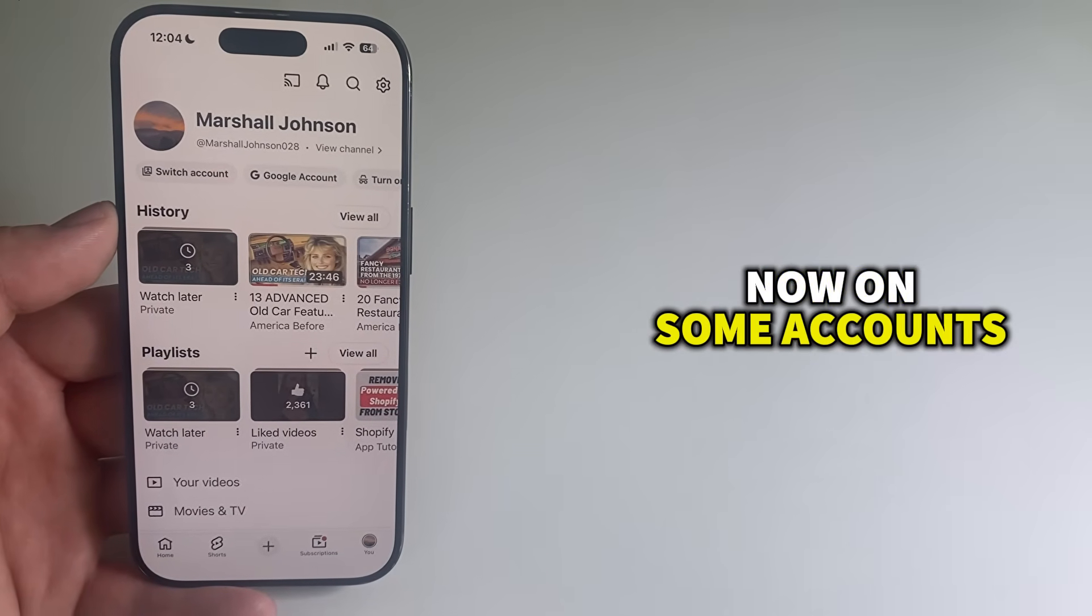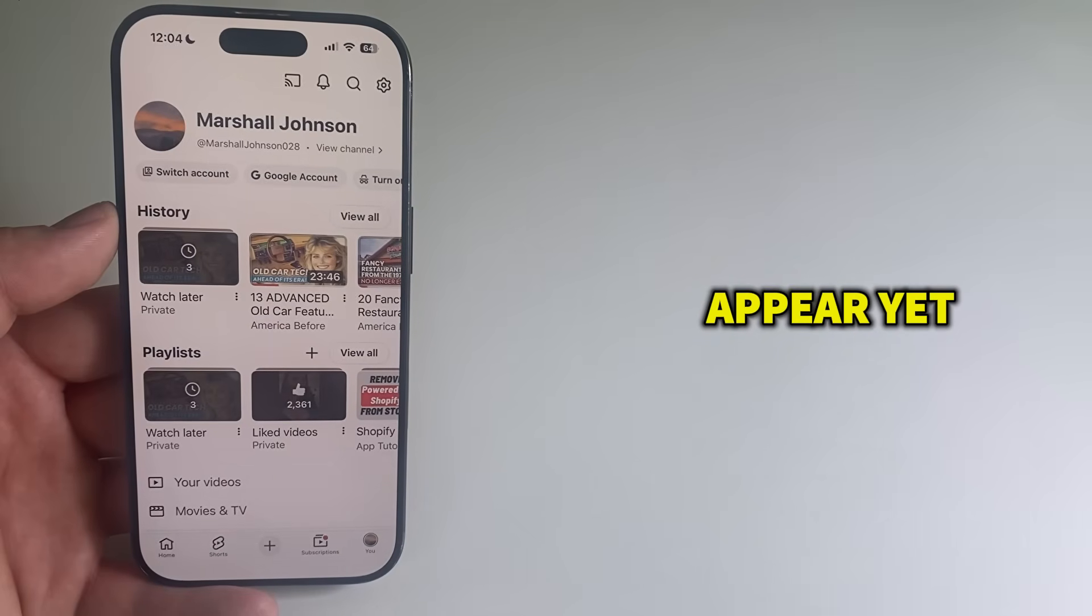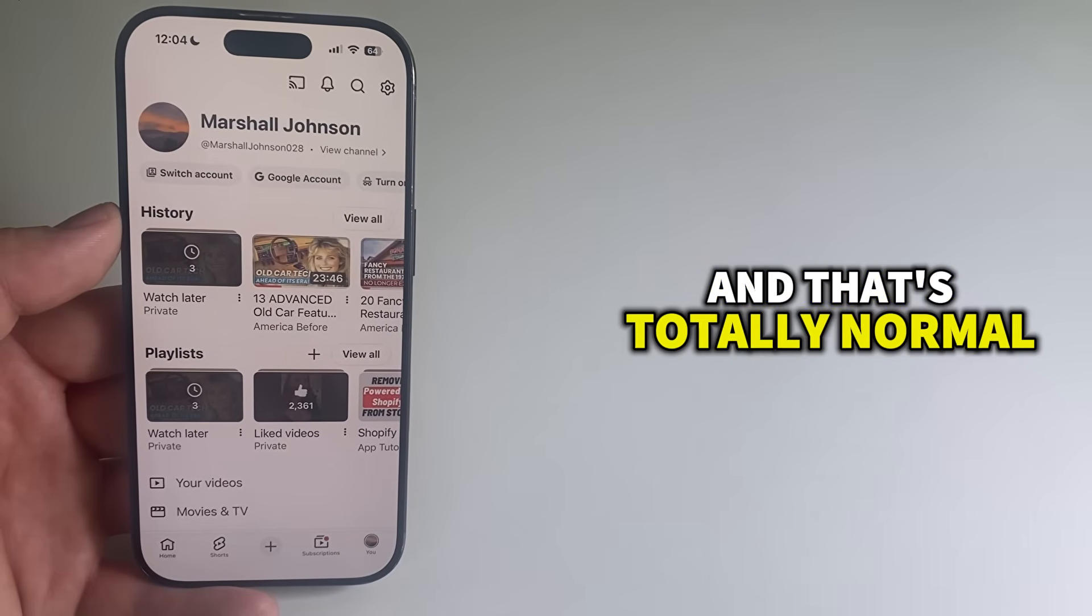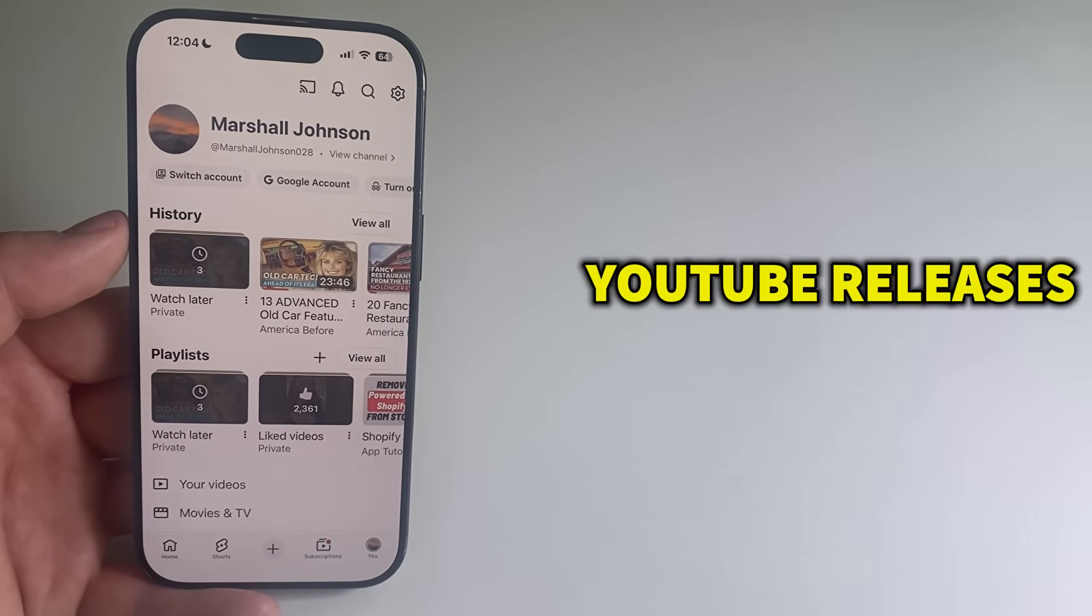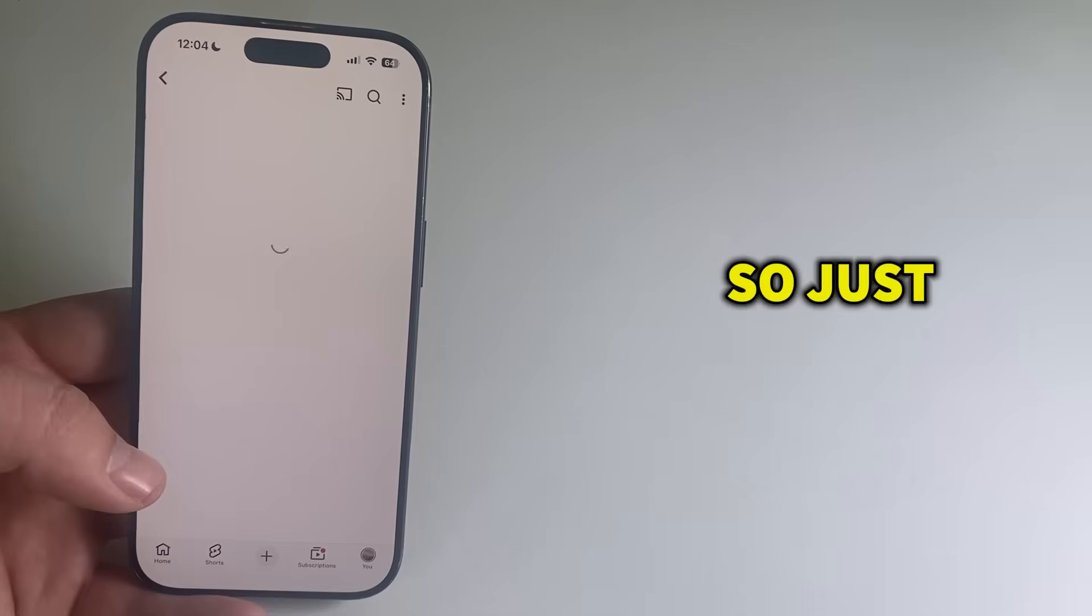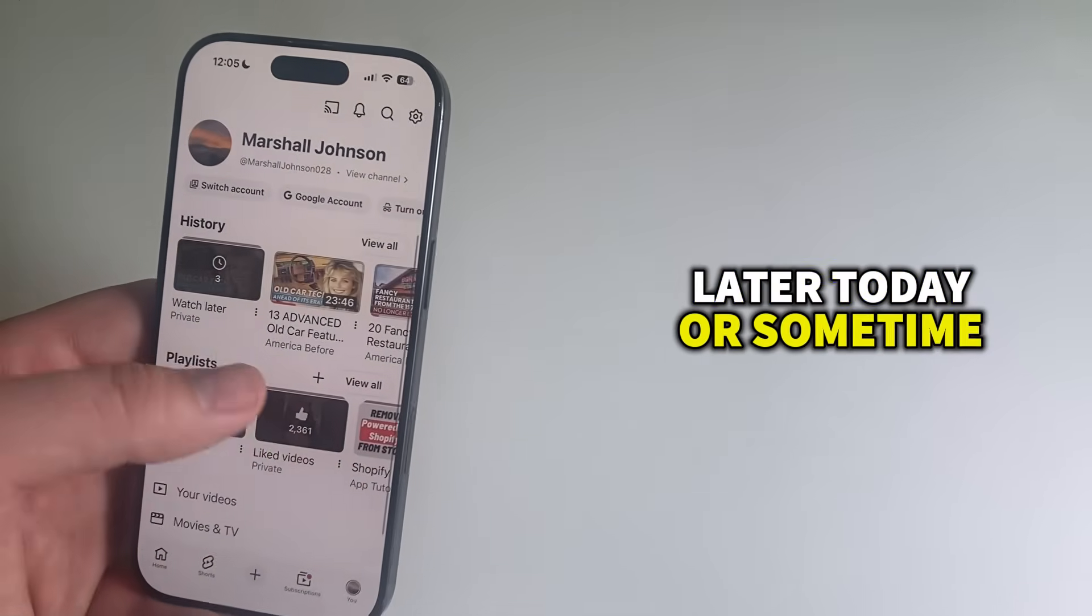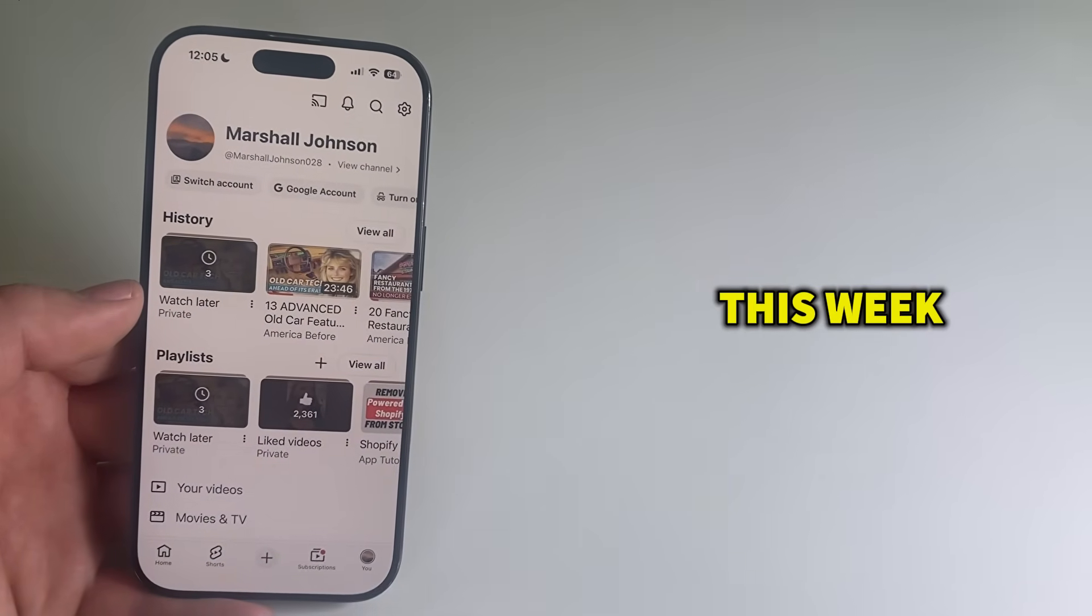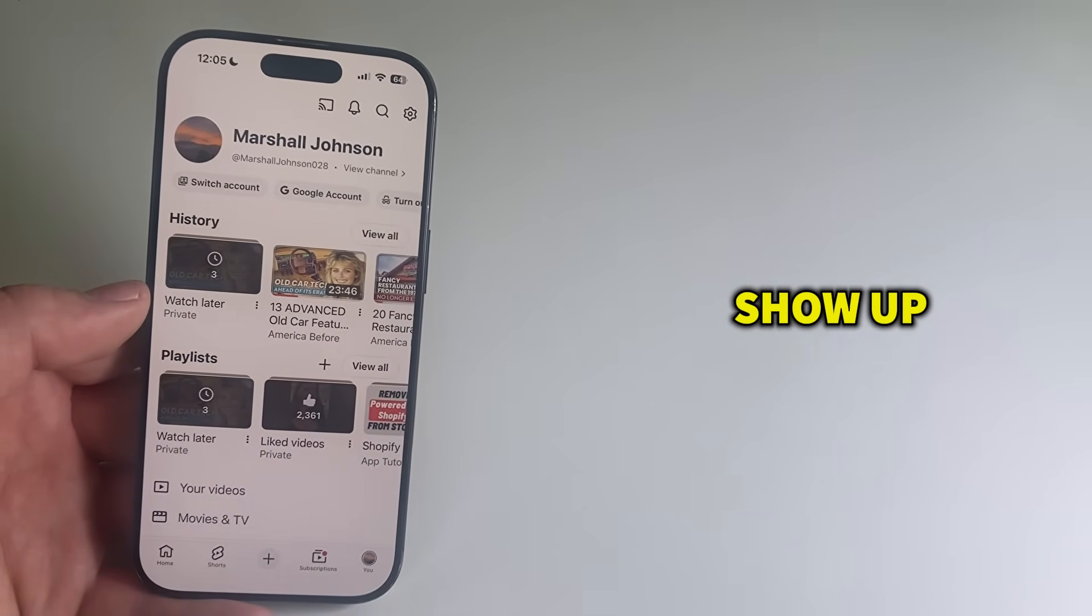Now on some accounts the banner might not appear yet, and that's totally normal. YouTube releases this slowly, so just check back later today or sometime this week and it should eventually show up.